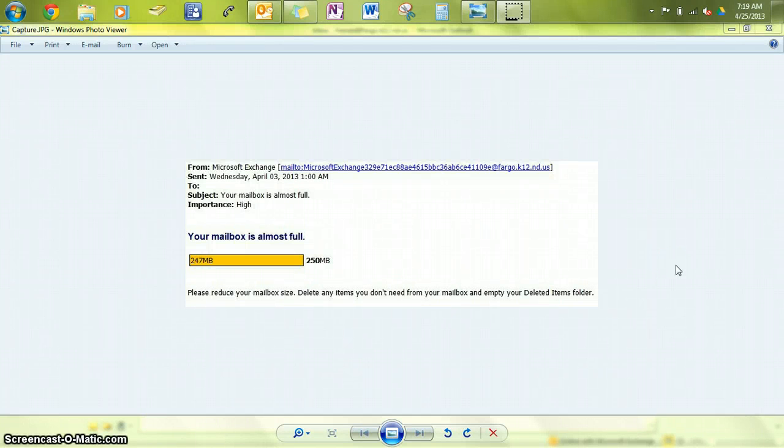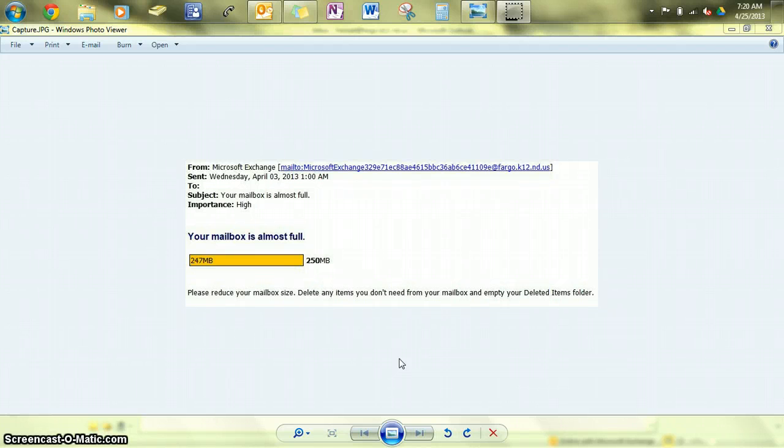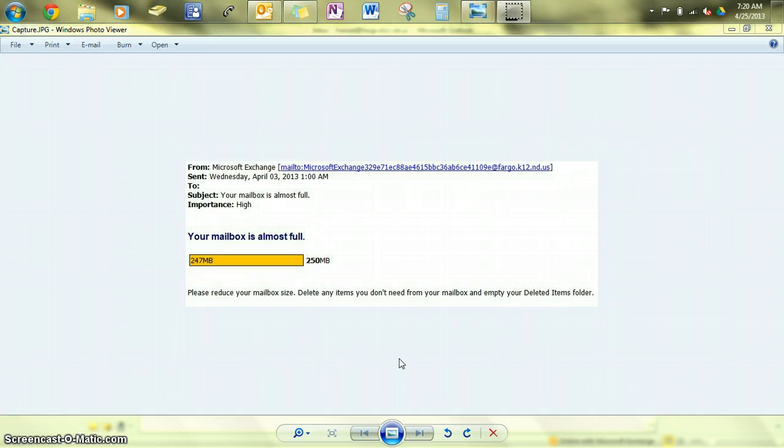So you get an email that your email account is almost full. First off, you wonder if it's legitimate. This one is because it says it's from Microsoft Exchange, and you'll notice the fargo.k12.nd.us at the end. The most important part is that it doesn't ask you to send your ID or password or click a link.